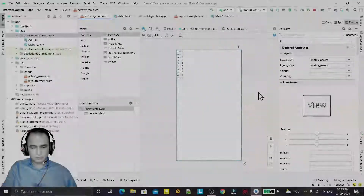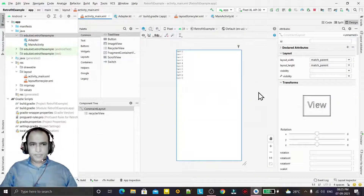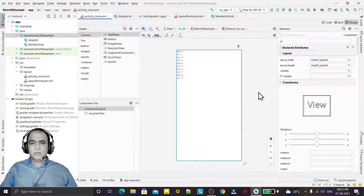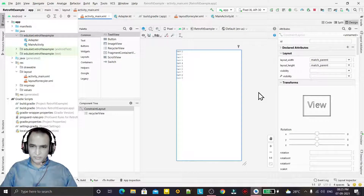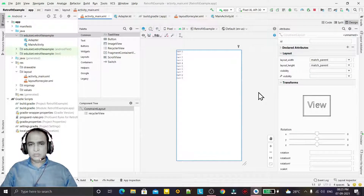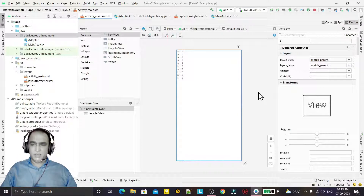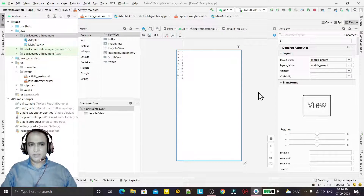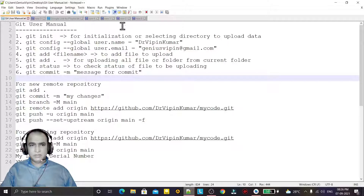Hello guys, welcome to my channel. In this video we are going to learn how we can use the Retrofit library to fetch information from the internet and how we can display and design that information in a RecyclerView. In the previous video we learned how to use Volley, which is also the same kind of library to fetch JSON information from the internet. Similarly, Retrofit is also for that, and it is a more optimized library compared to Volley. We will make the same example here that we made in Volley.